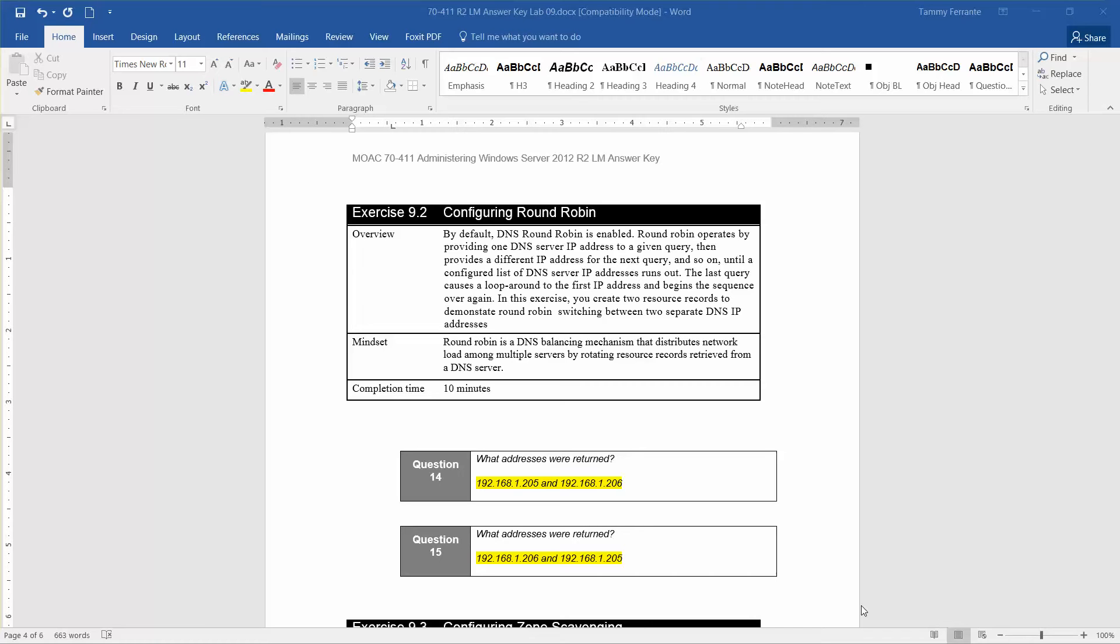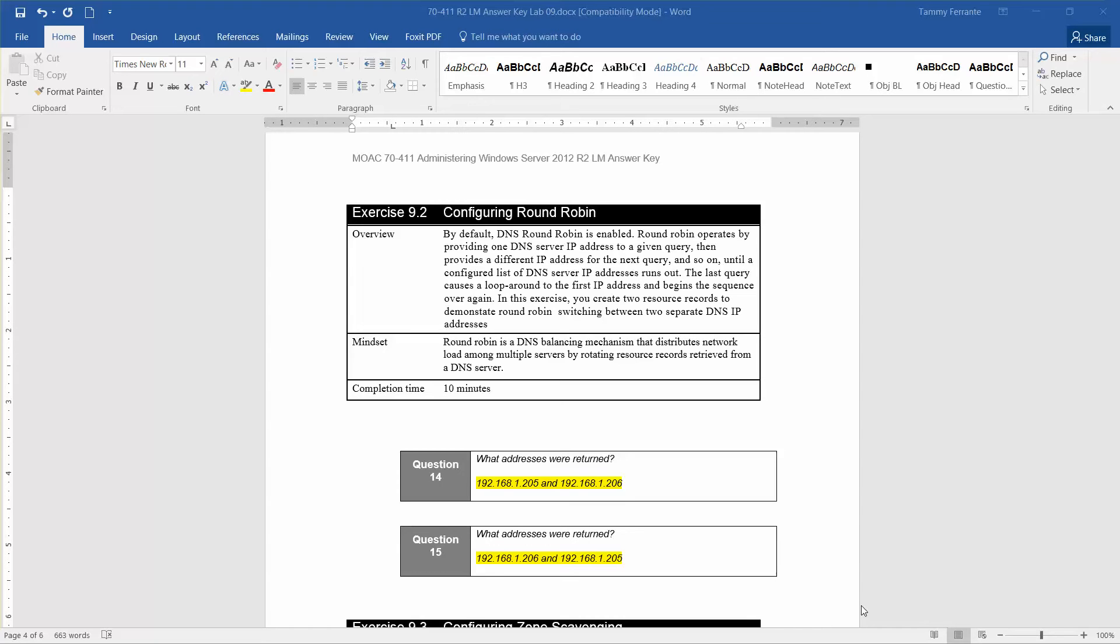By default, the DNS round-robin is enabled. Round-robin operates by providing one DNS server IP address to a given query, then provides a different IP address for the next query, and so on, until a configured list of DNS server IP addresses runs out.